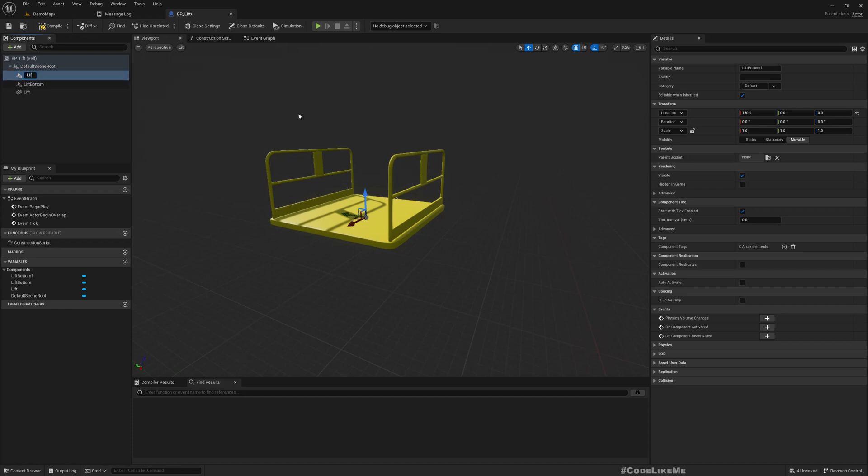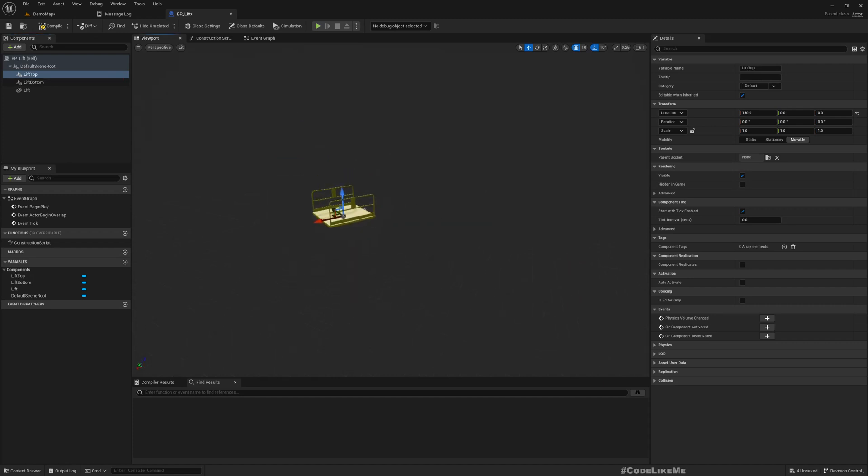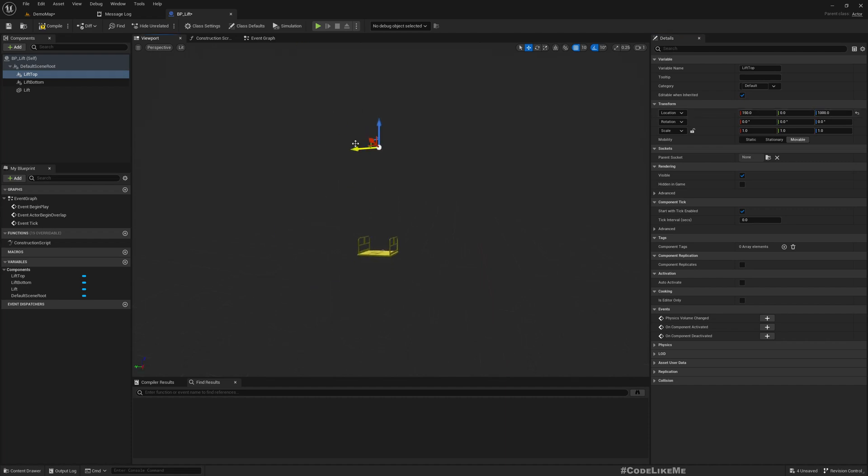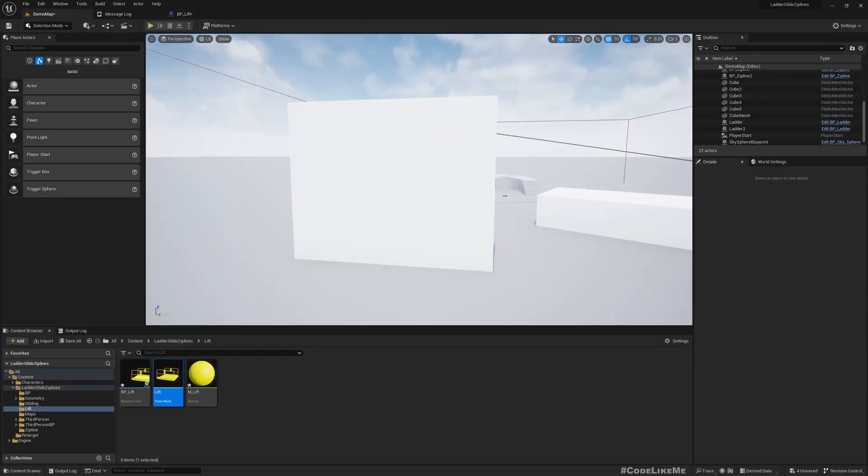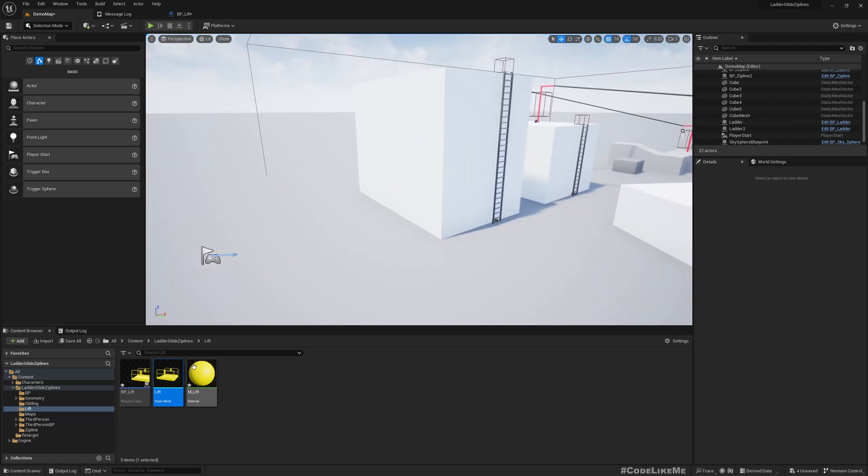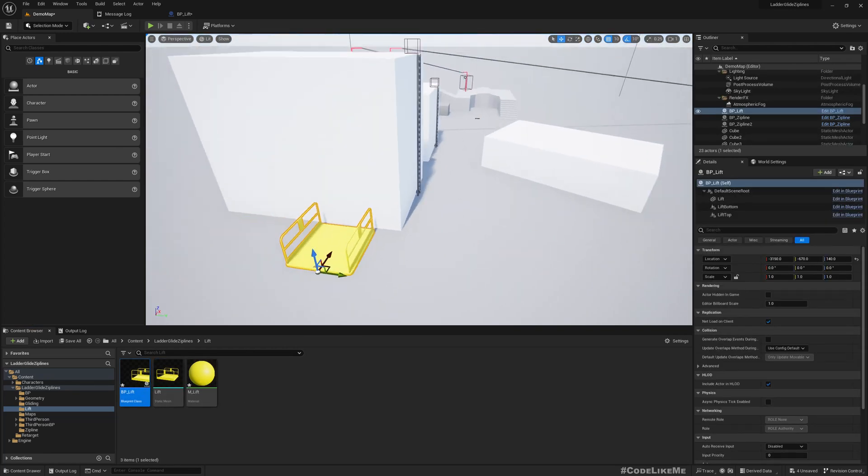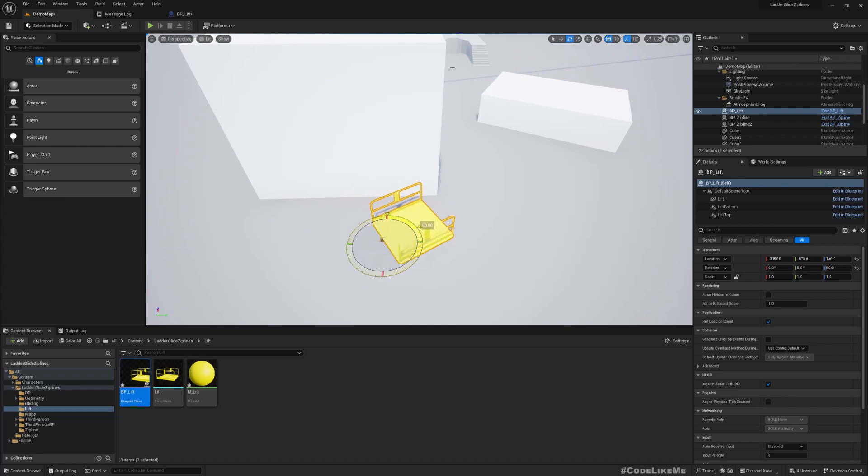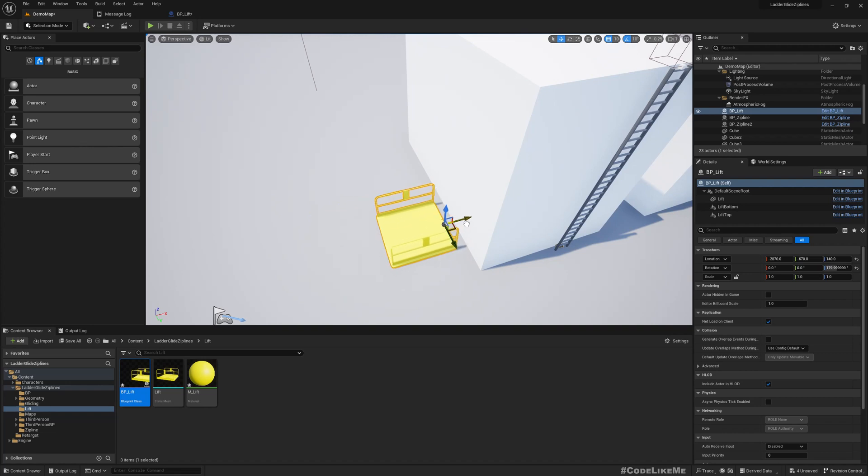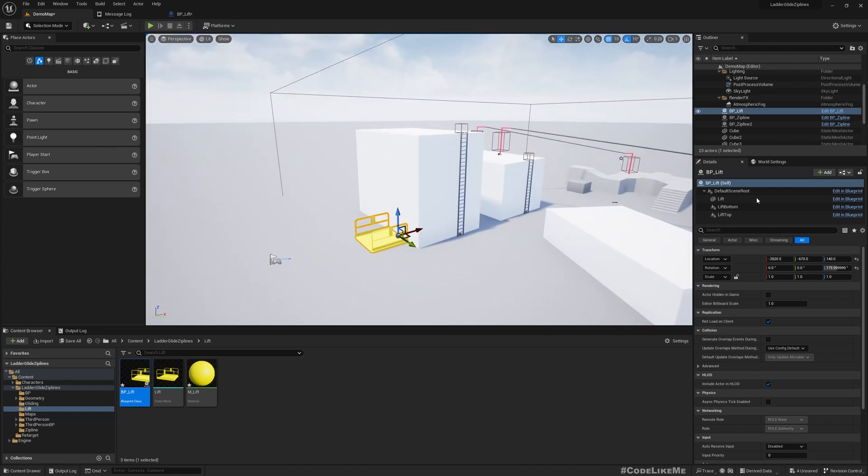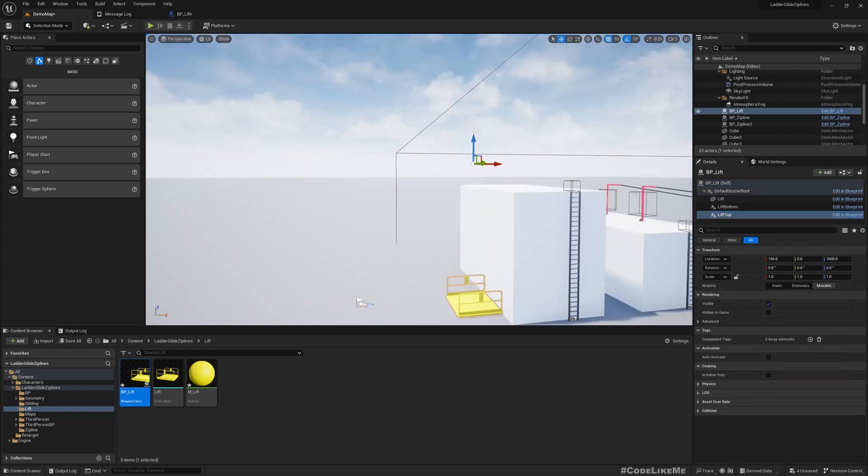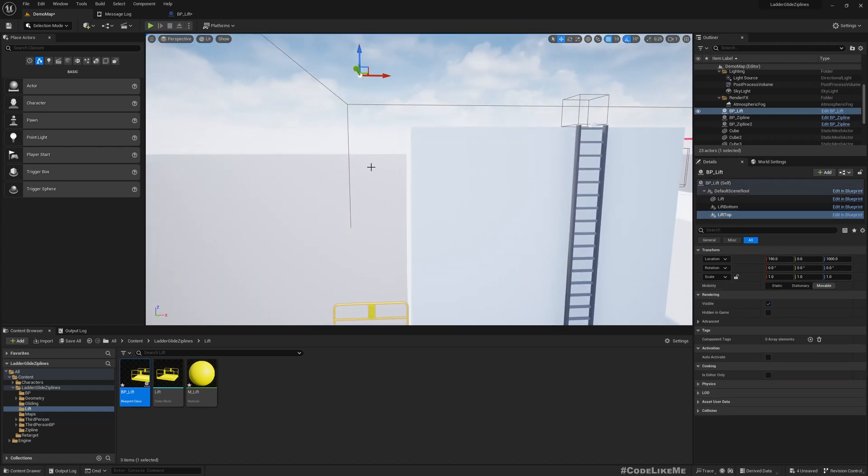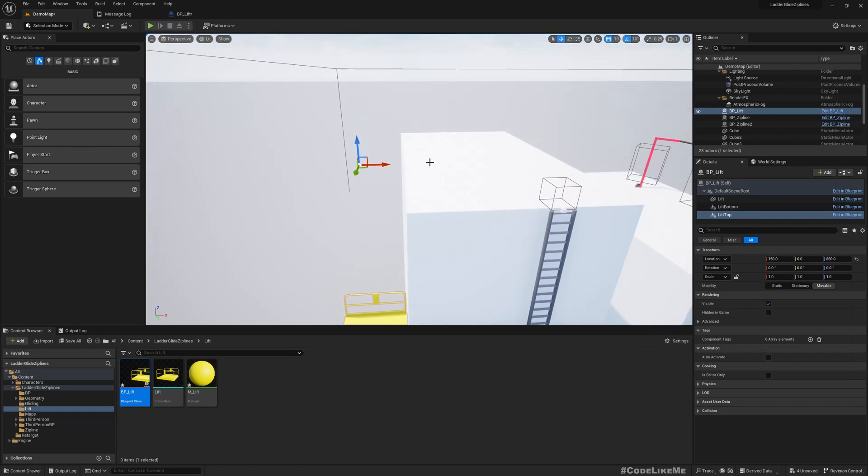Lift top, and I'll move lift top maybe 400 units up, 4000, but we can adjust this. Let's see. Now let me place the lift blueprint here, like this. And lift top, I'll place it in a position like this so we can move here.